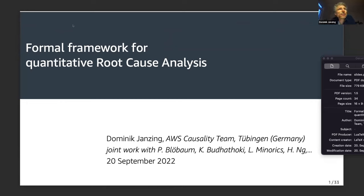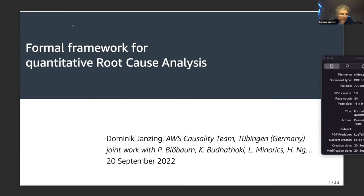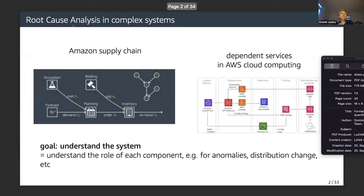So, the framework for quantitative root cause analysis. As I will point out later, this talk is not really about an algorithm or any particular method — it's more about a concept: what is the right concept for root cause analysis?